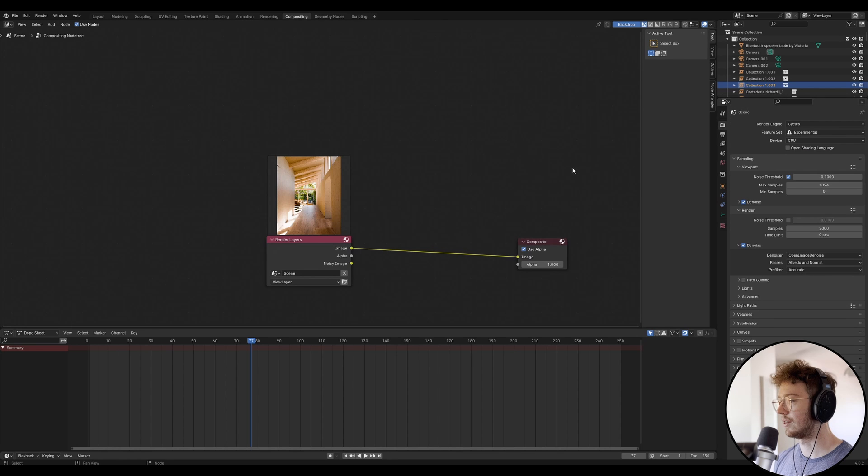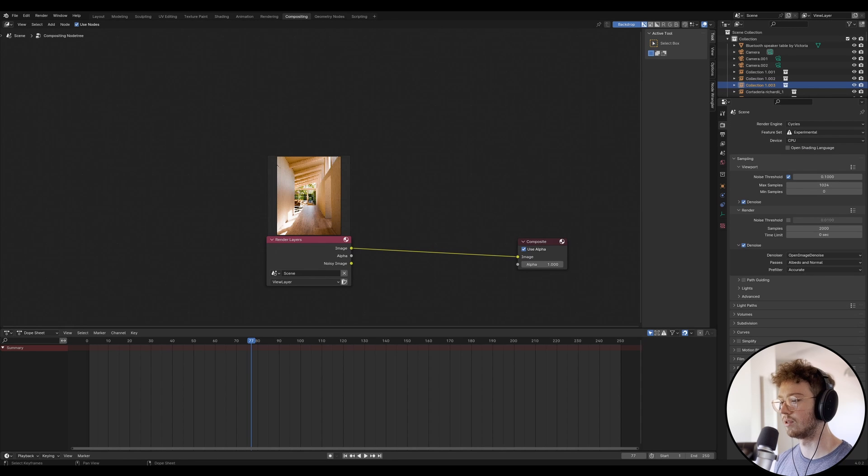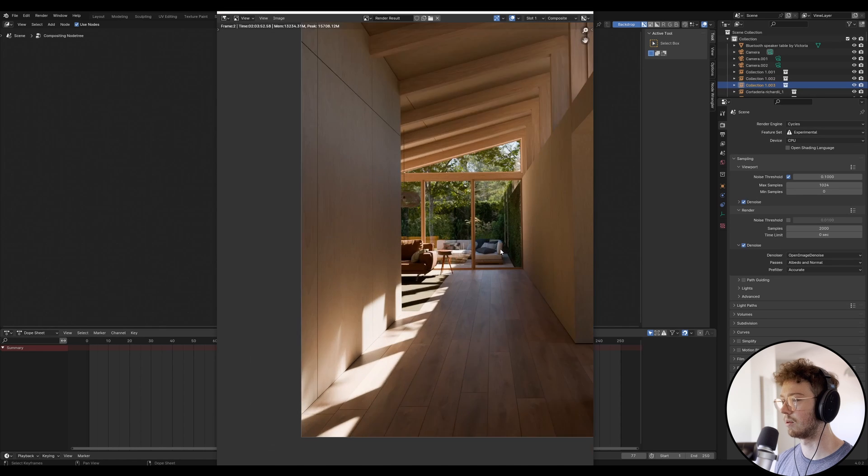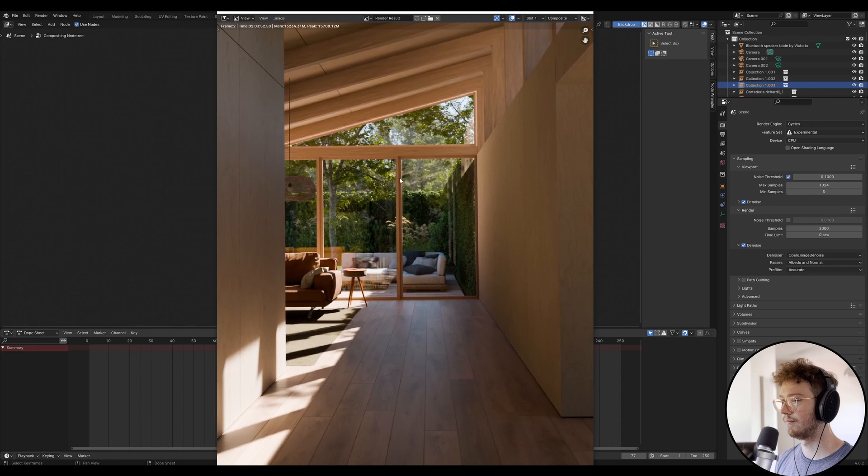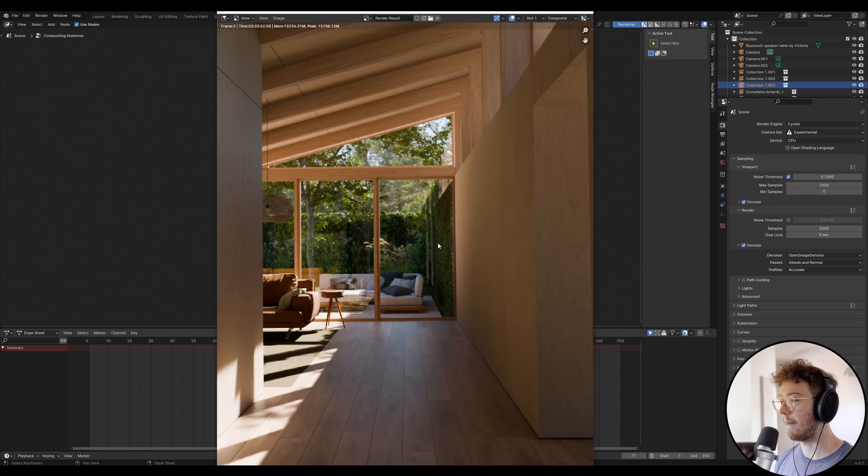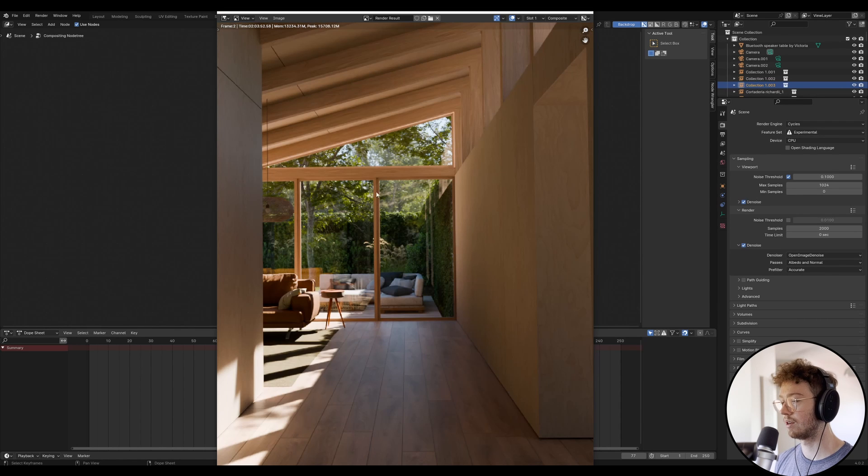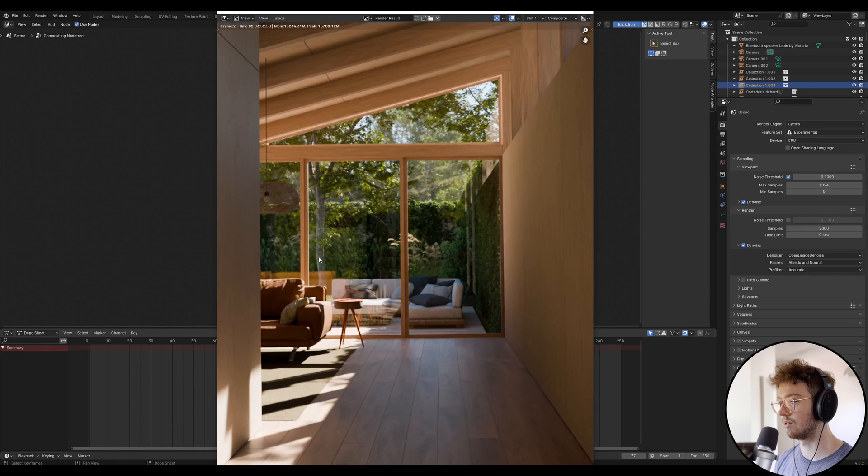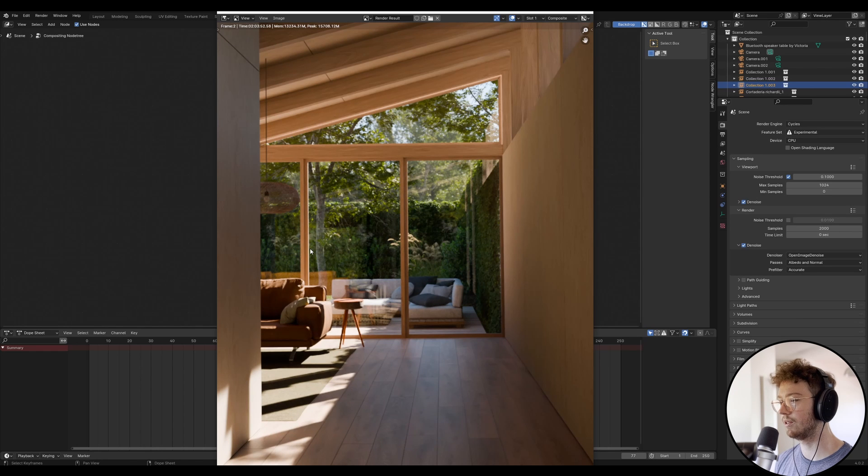So basically what you do is the little render view comes up. This is what it looks like here. Once it finishes rendering, this will be looking pretty good.